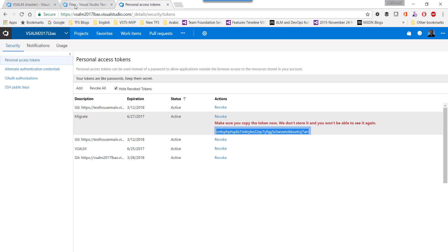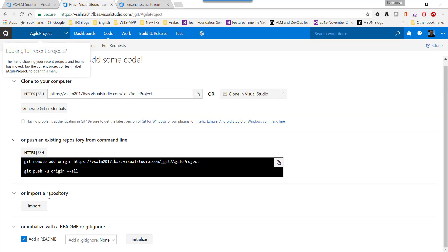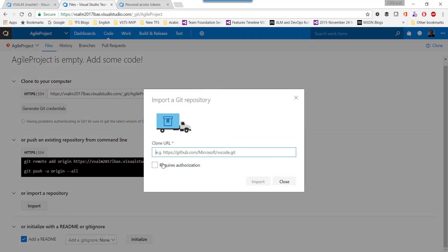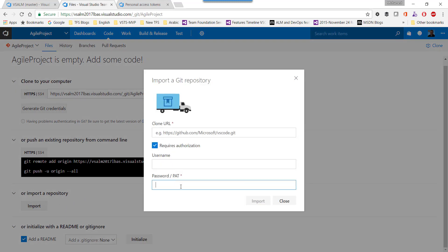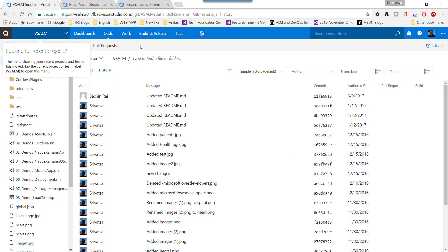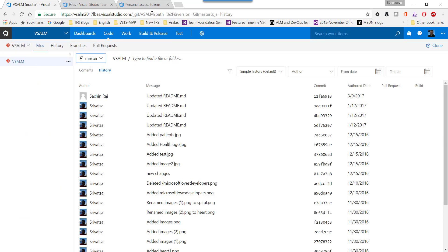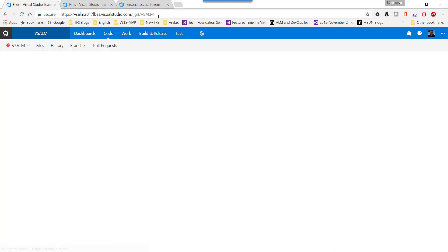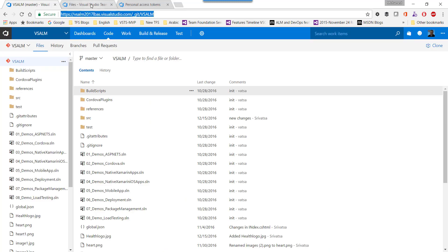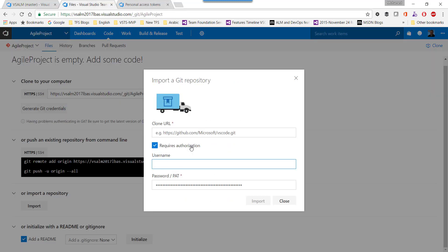Once I have that token, I come here and start the import. I use the personal access token here, and the source for the Git repository is this URL. I put it here and migrate or import that repository.